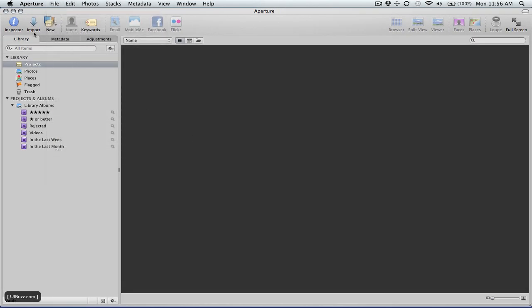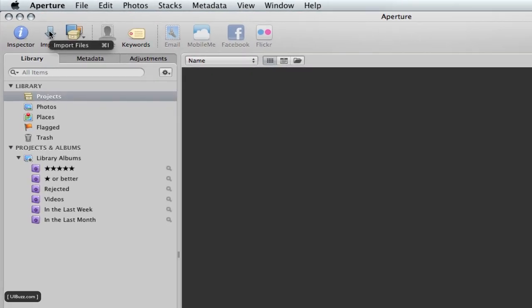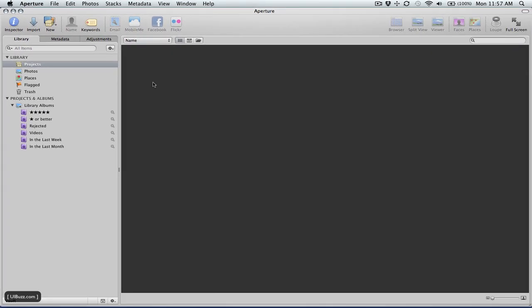You can also go up to the menu here, the icons, and click on import files. As you can see there's also a keyboard shortcut which is command I. Another way that you can automatically kick this off is the way I'm going to do it here.